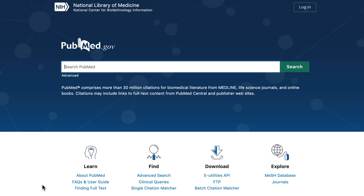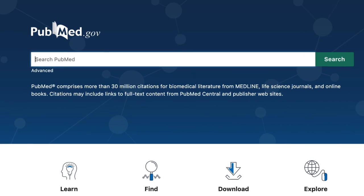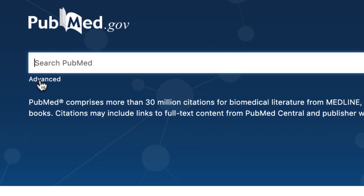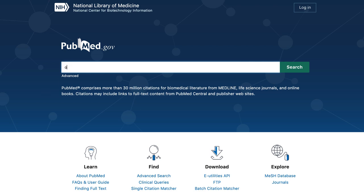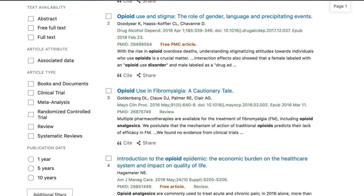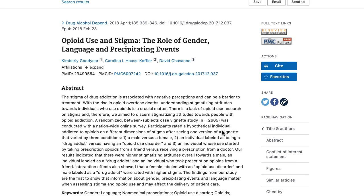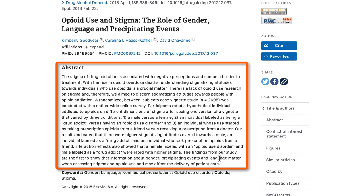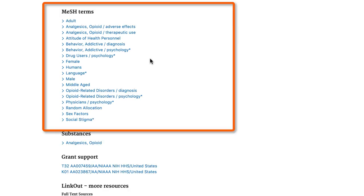Let's shift gears and take a look at PubMed. On the home page, you'll see a Google-style search bar. You can use this to begin your search, or you can click on the advanced link to get to a more sophisticated search page. When you search PubMed, the results are called records. These records include citation information and, when available, an abstract. They also contain a list of medical subject headings that apply to the record.